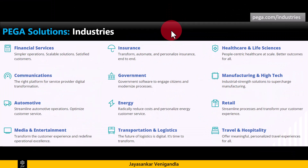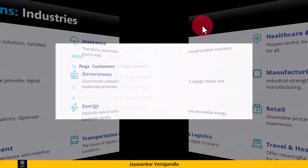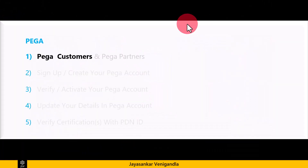Many top companies from different industries are using Pega solutions and really doing great business. Now we'll see what those companies are. As a Pega beginner, it is important to have some basic knowledge about who are the Pega customers or end clients who are actually using Pega solutions.